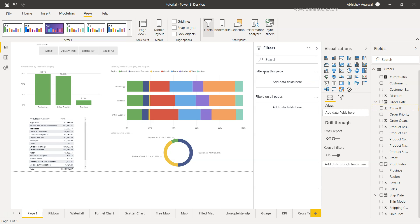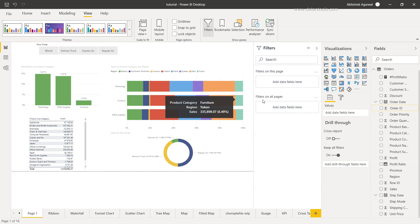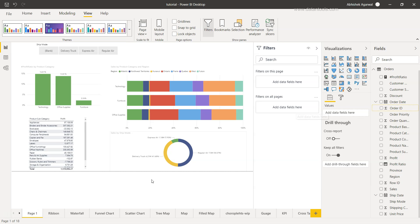We have the section 'filter on this page' and 'filter on all pages'. That means whatever filter I bring here will filter this page, and if I bring any field over here as a filter, it will filter all the different pages present in this report.